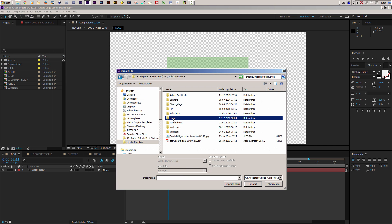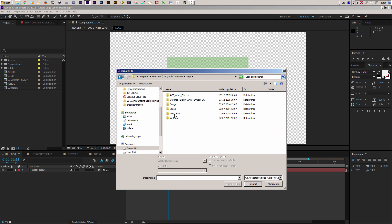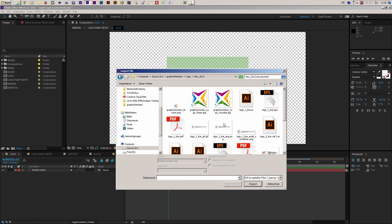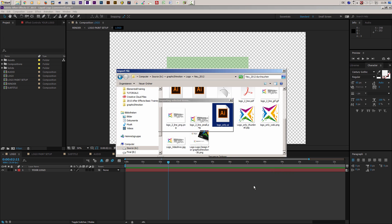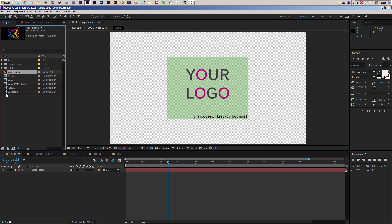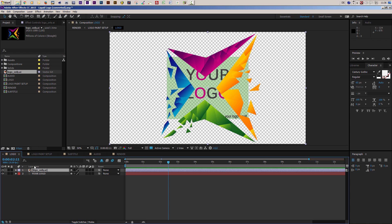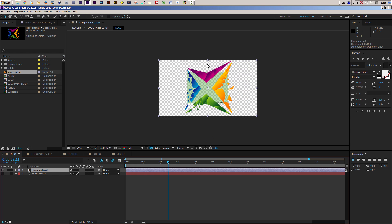Navigate to the folder with your logo, select it and import it. Now you can drag the logo on top of the placeholder and disable or delete the placeholder. In my case my logo is too big, so I will scale it down.